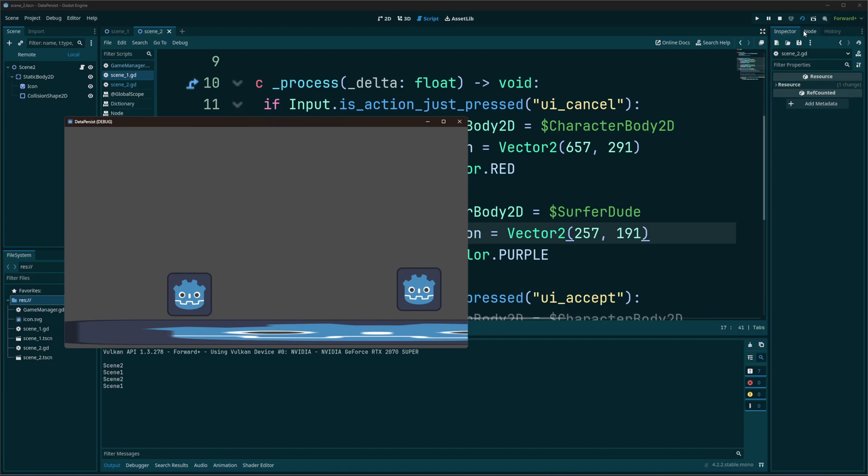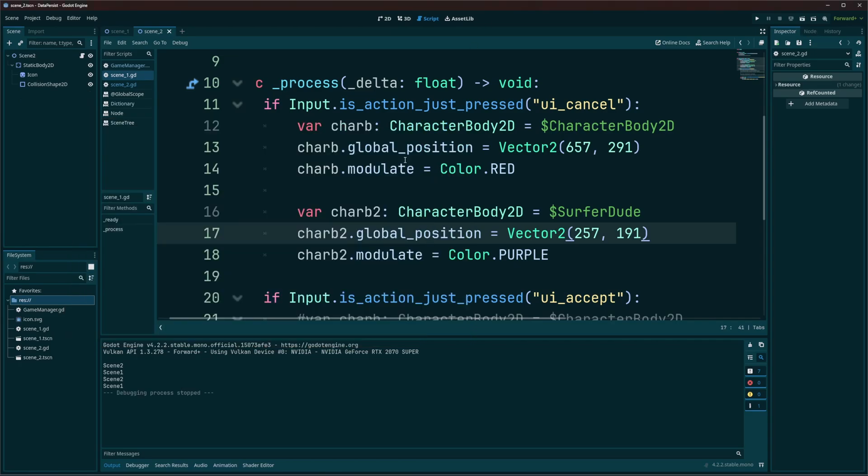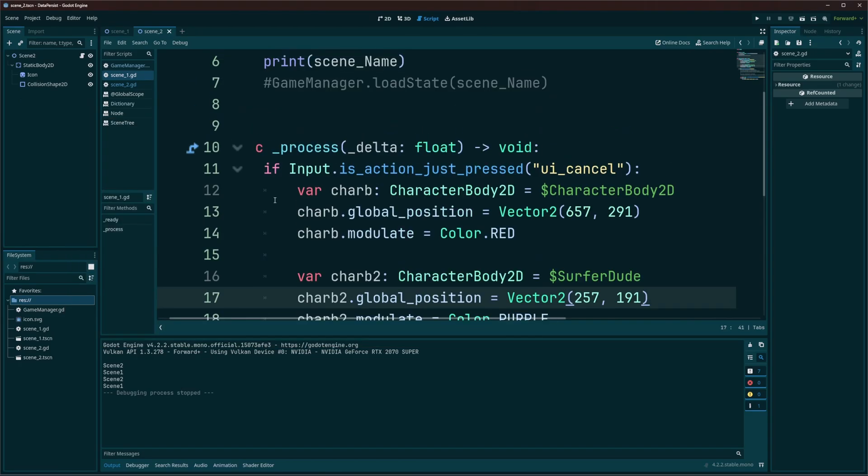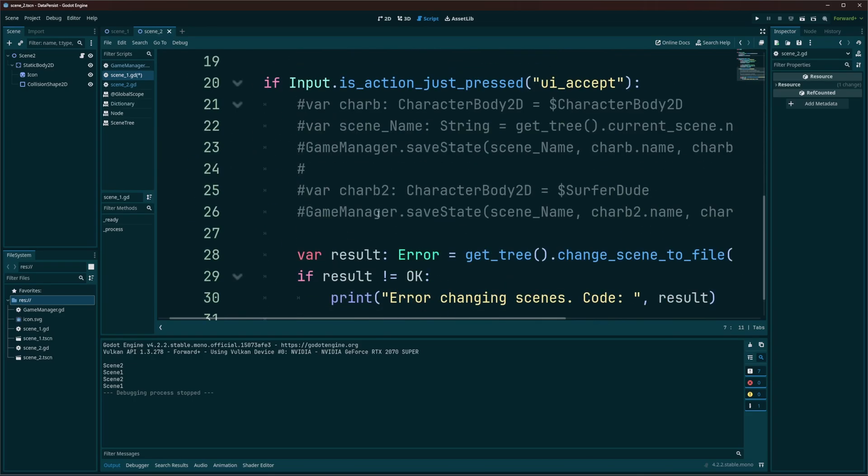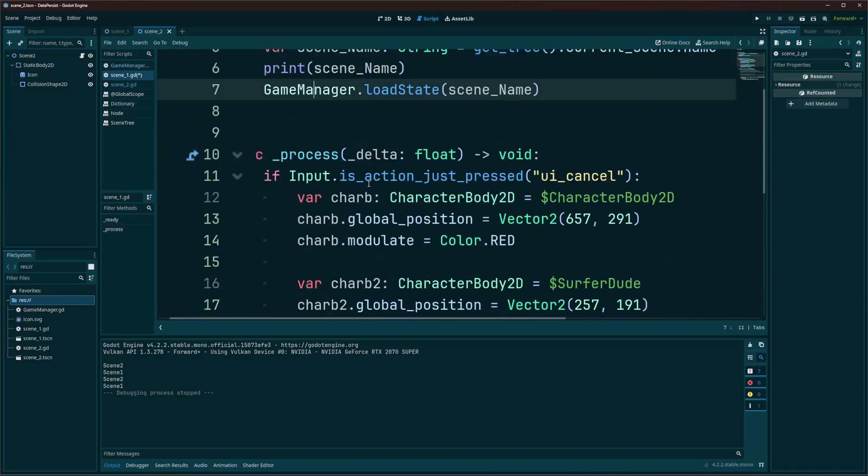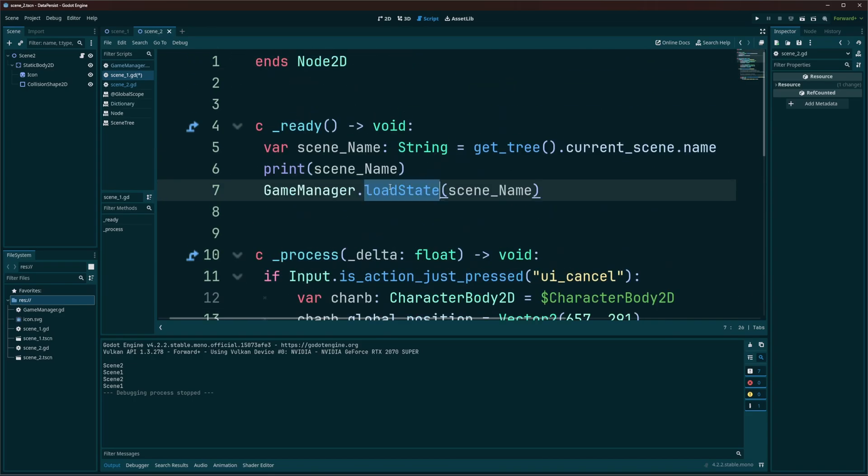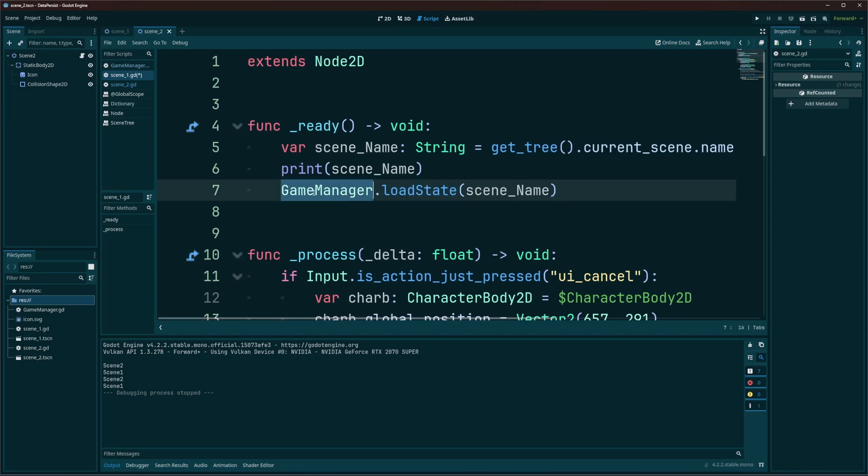So we're going to address this using a game manager. Some people may call it the scene manager. I'm going to uncomment this out. And I'm calling a load state function in the ready. And this game manager is just a auto load, or you may know by the name of a singleton.